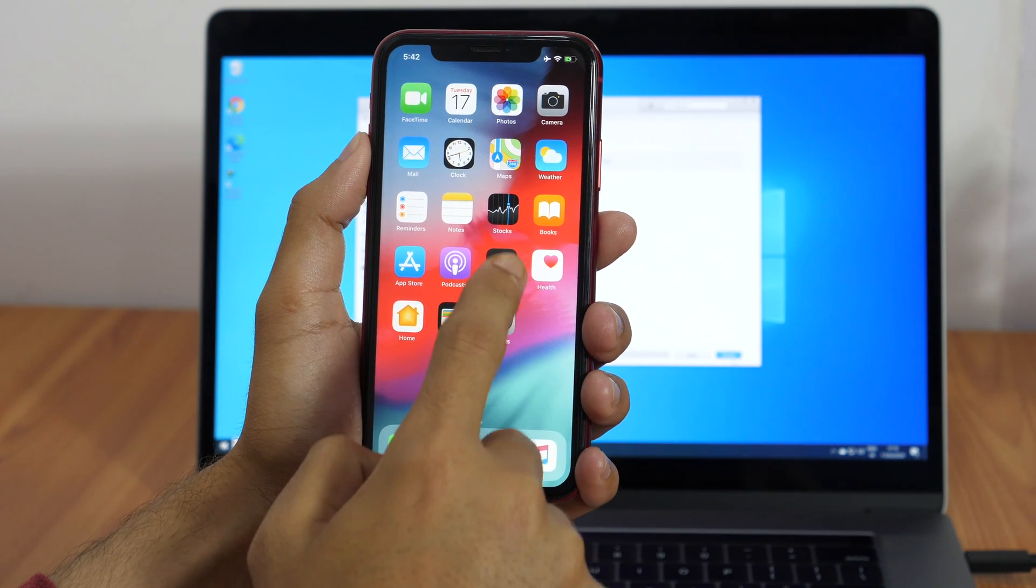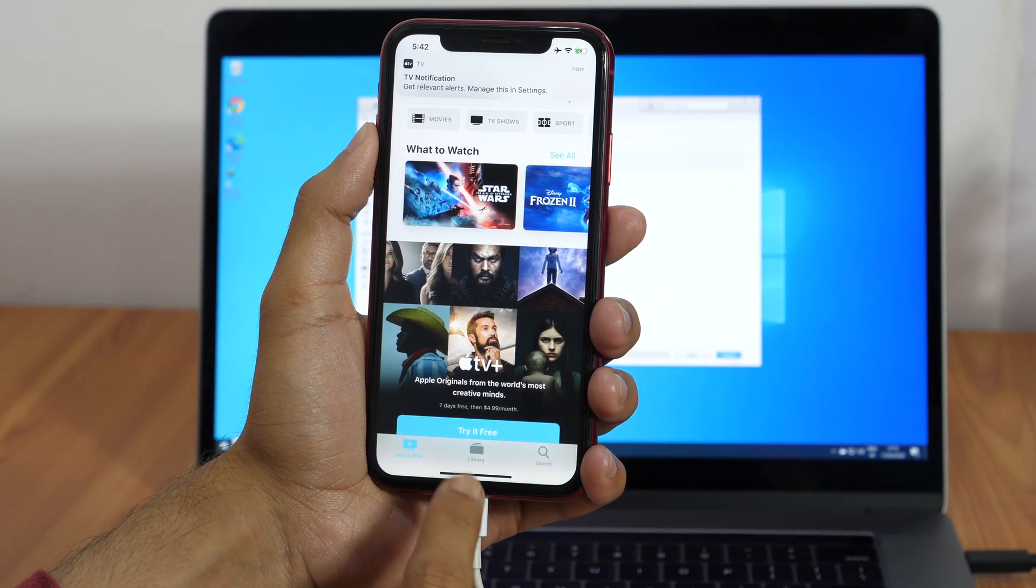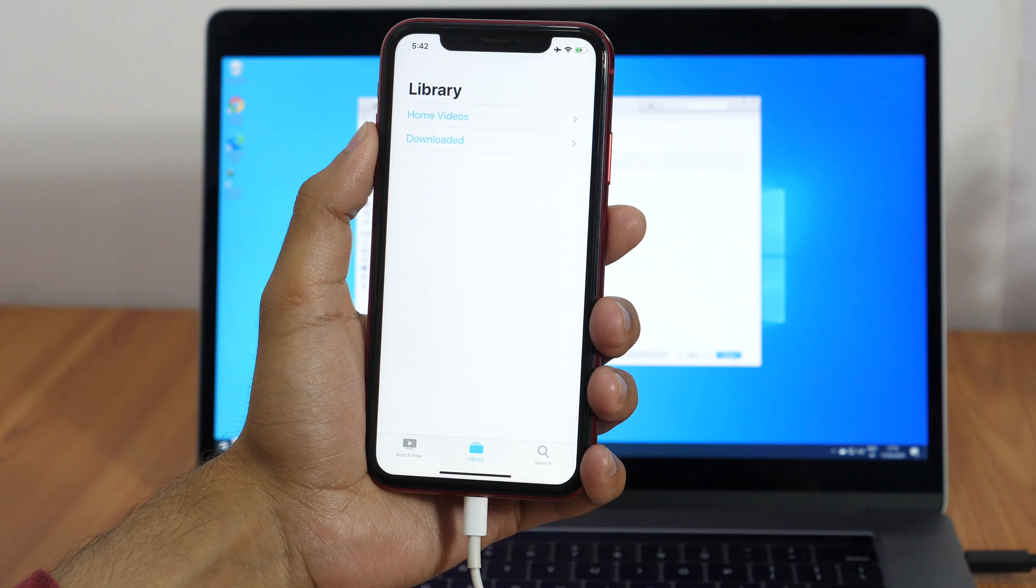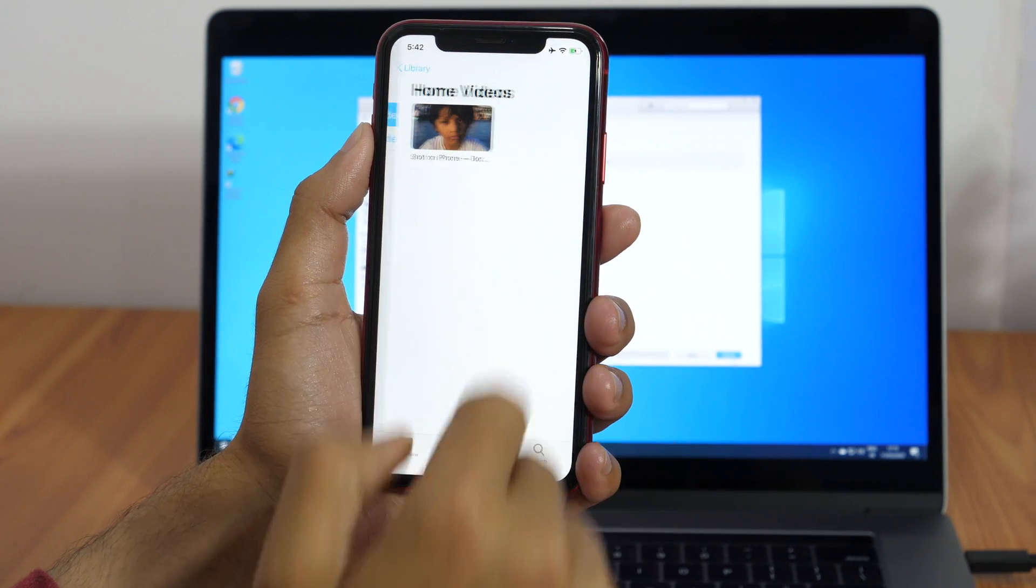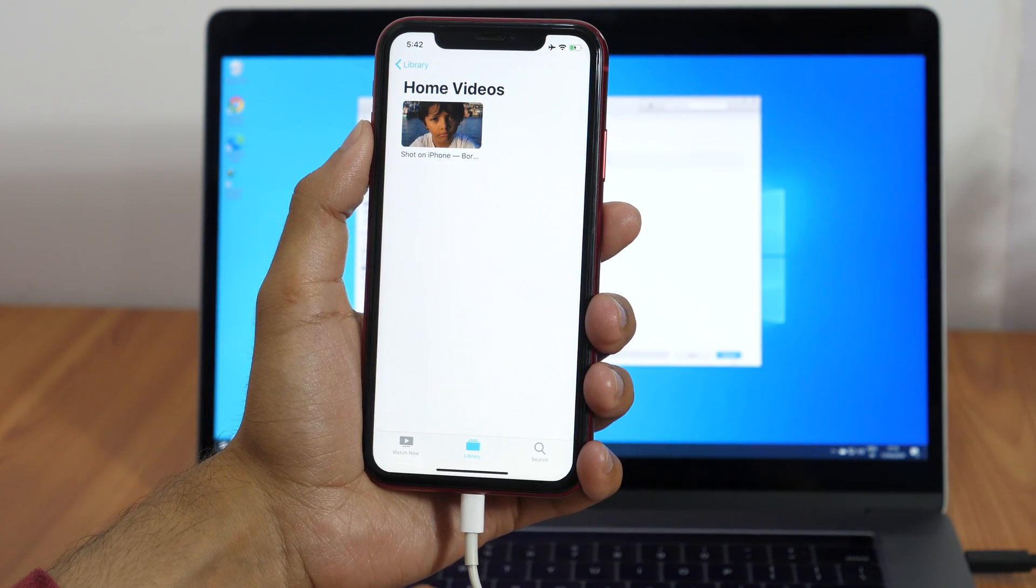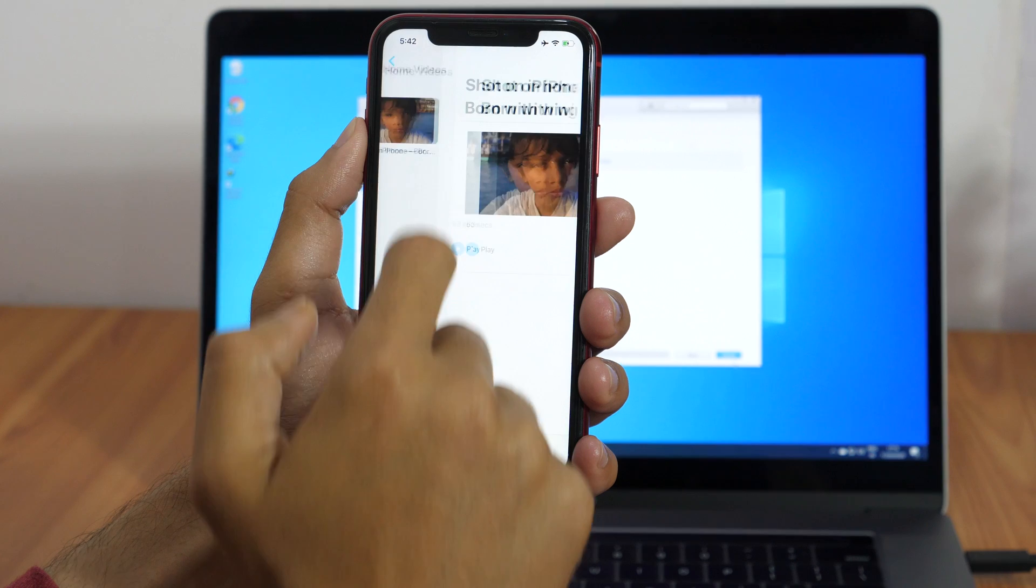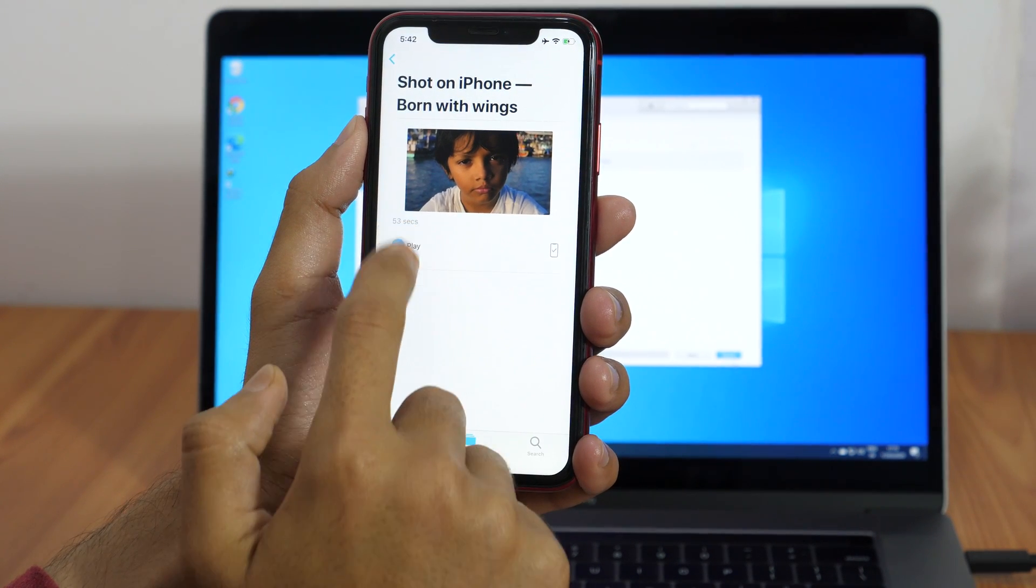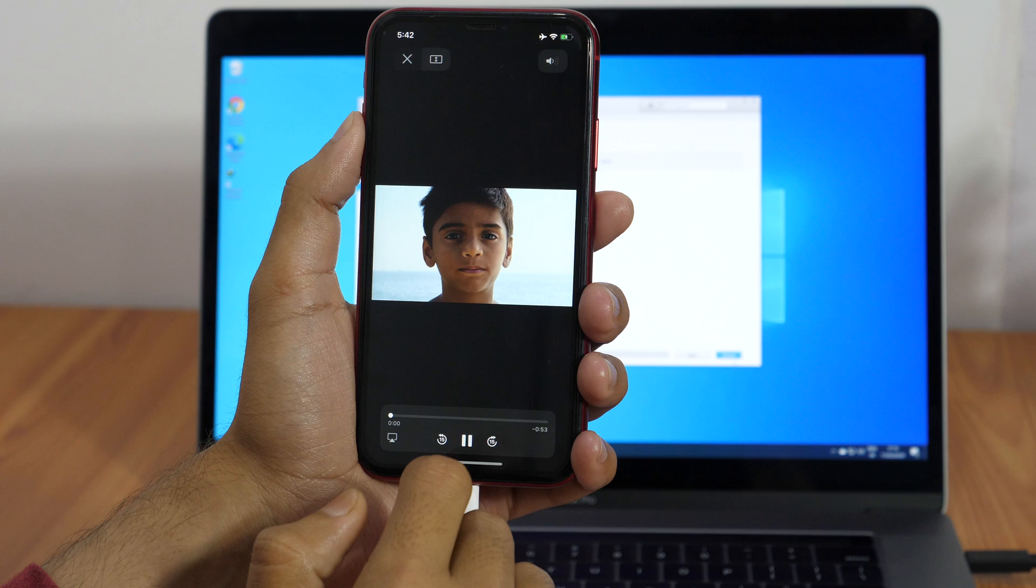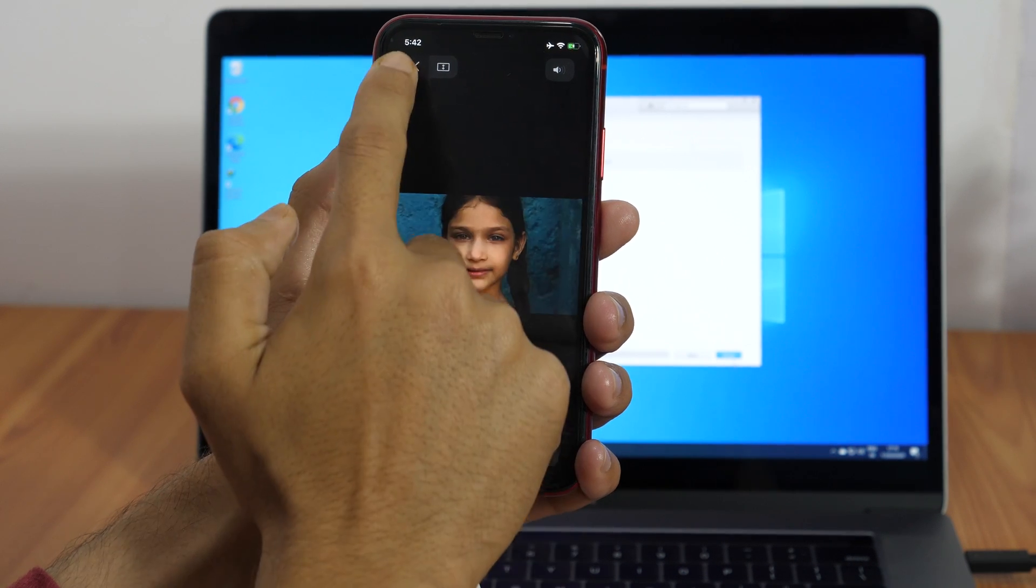Open the TV app and tap on the library. Here in the home videos section, you will get your recently transferred video. And you can play it like a normal video. That is how you can transfer videos from PC to iPhone.